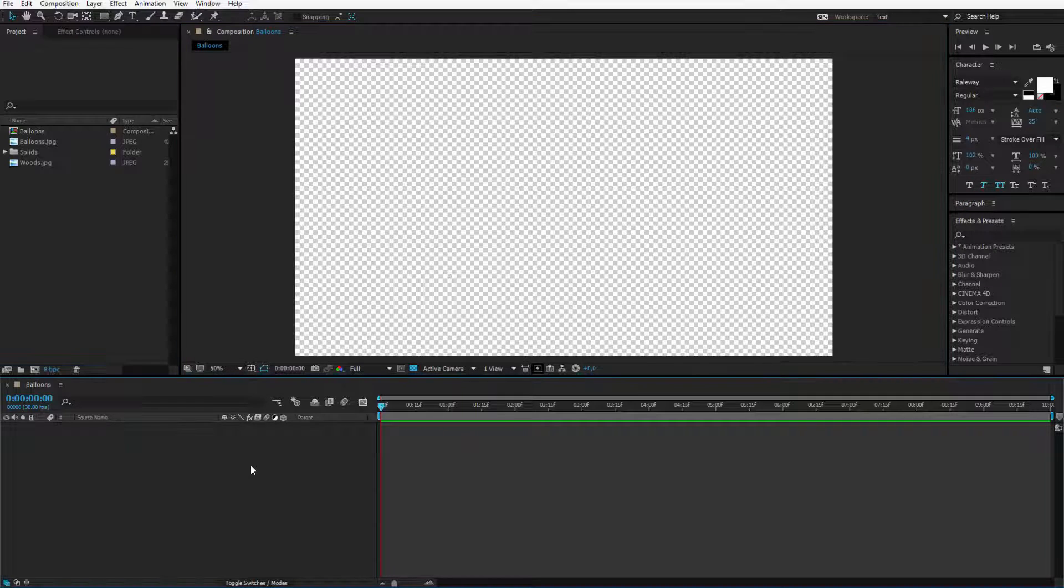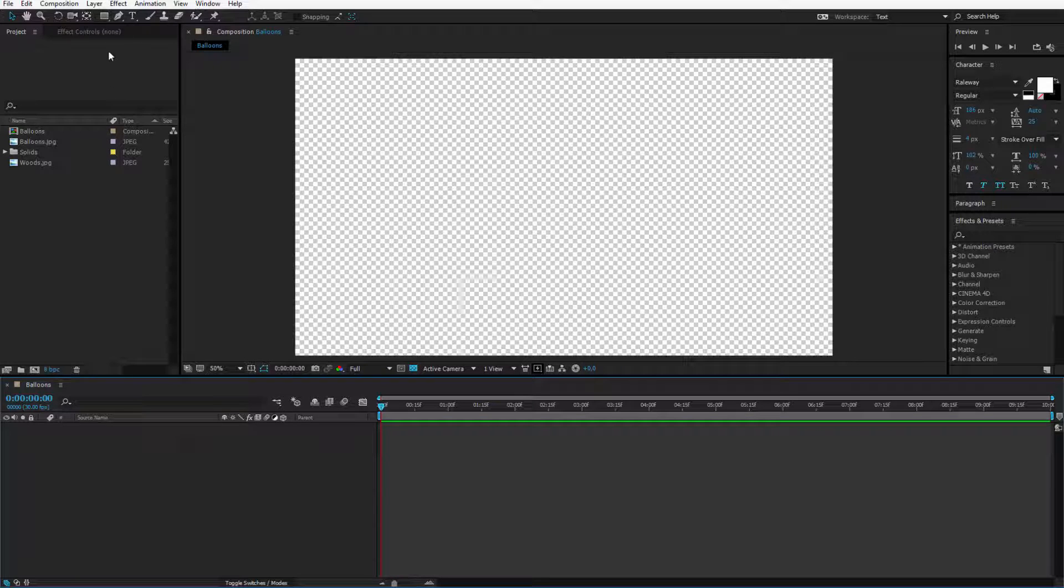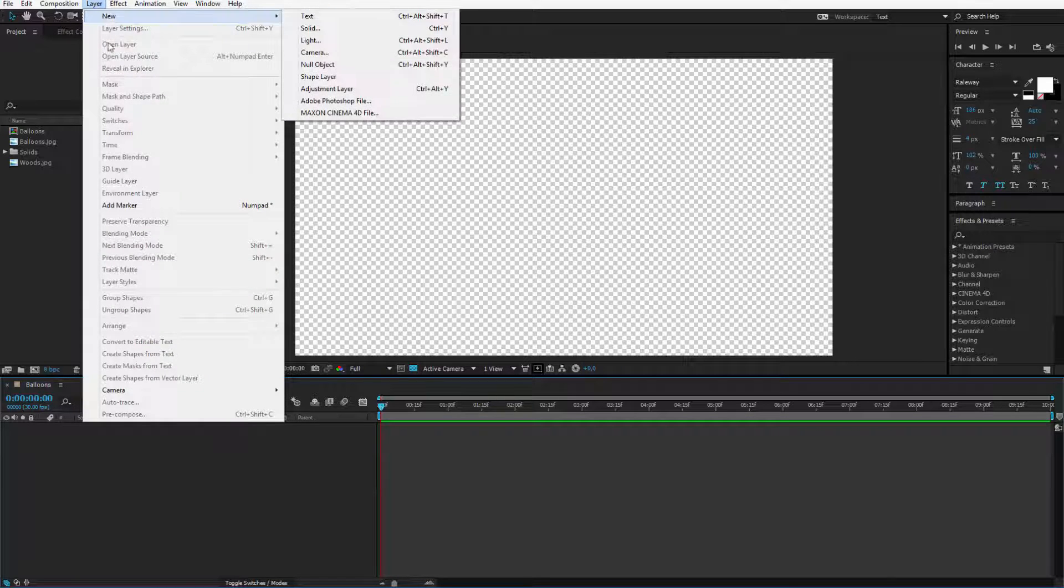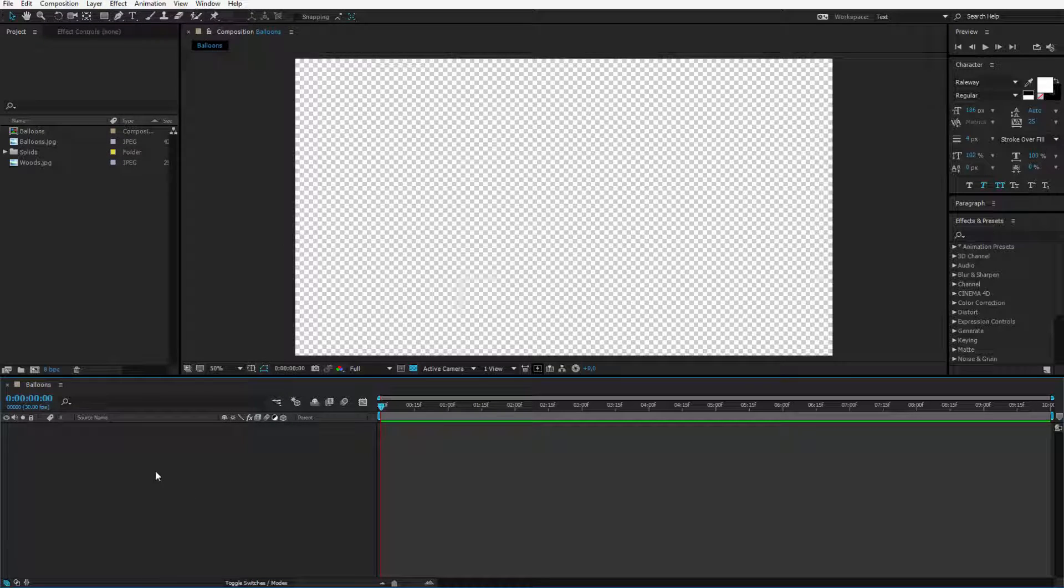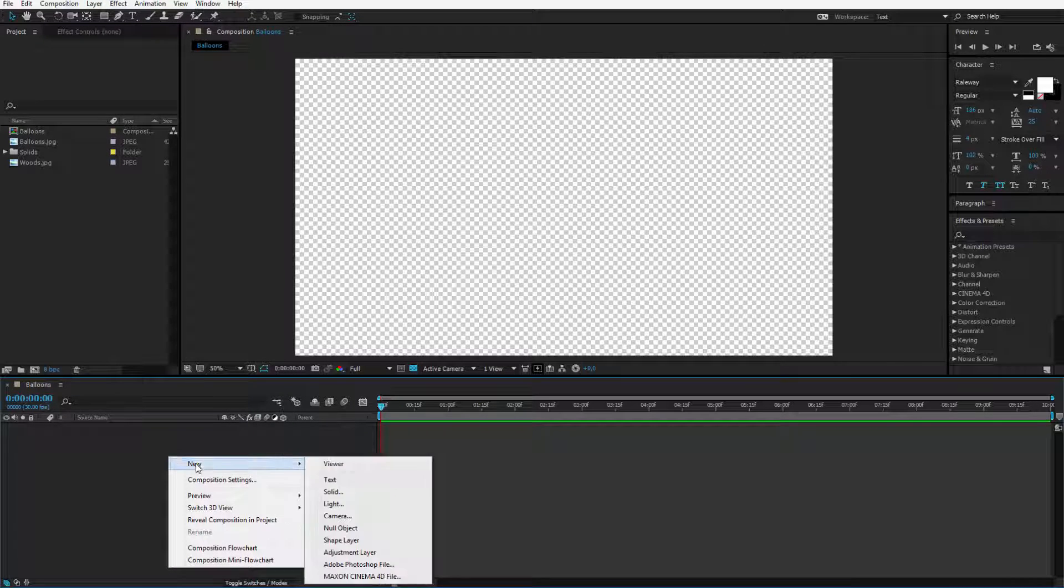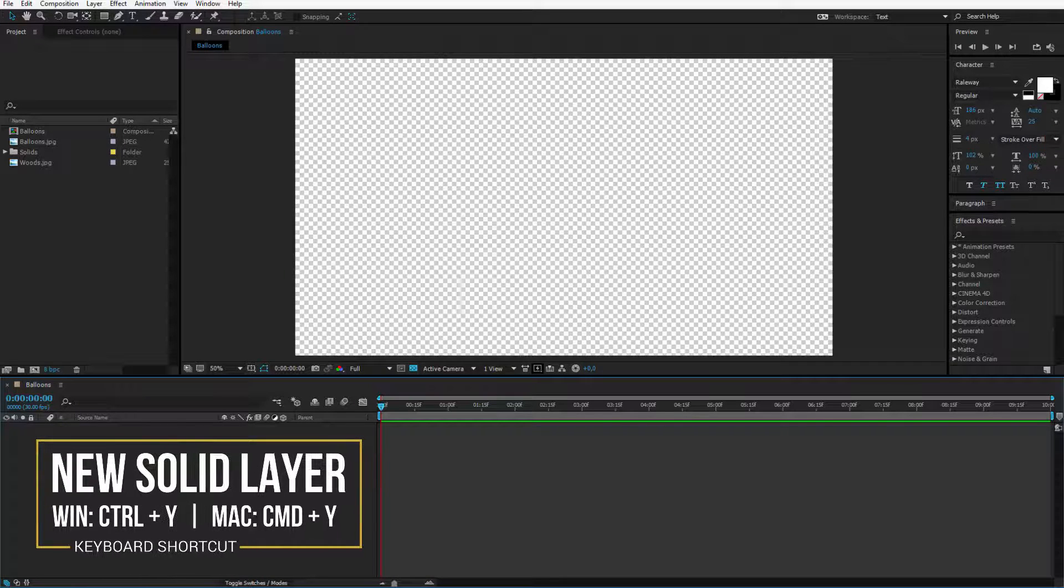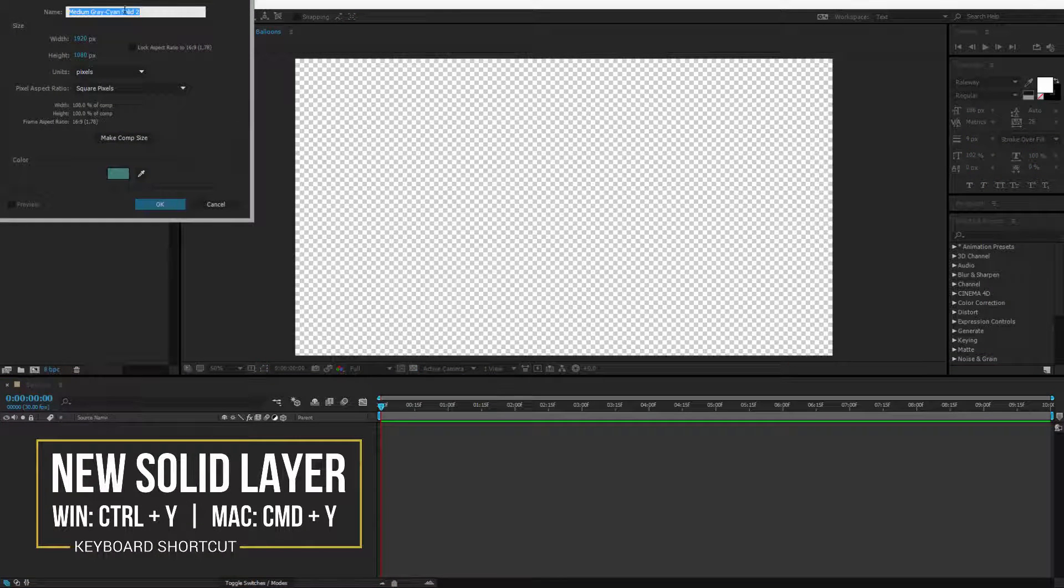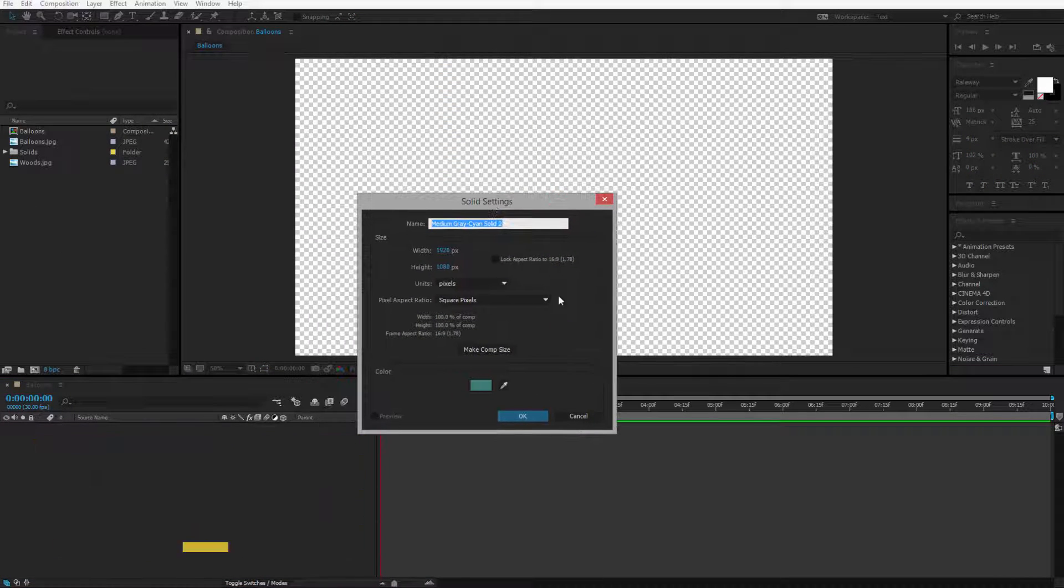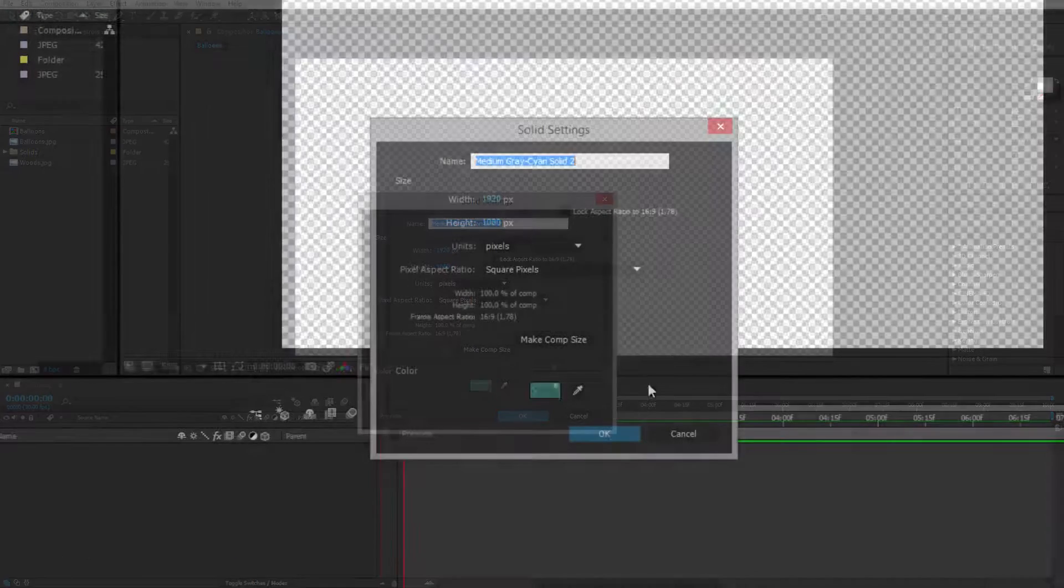So that's why I will create a solid layer. You can create a solid layer in several ways just like everything in After Effects. You can either go to layer new, you can right-click here on the layers panel, right-click new solid, or you press ctrl or command Y to open up the solid settings and instantly create a solid layer.